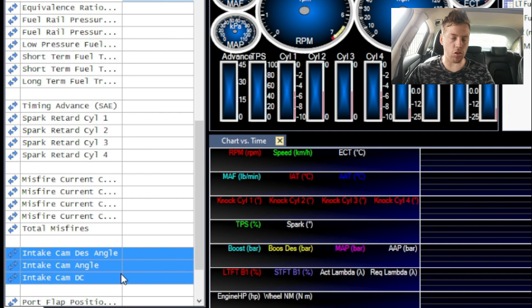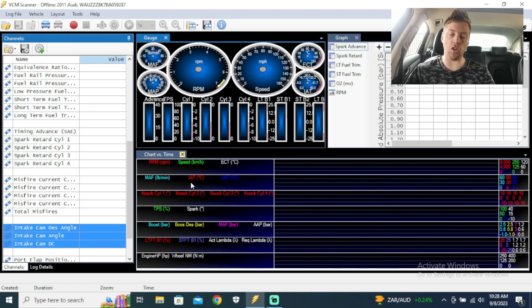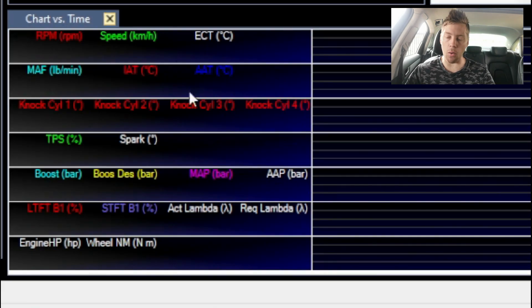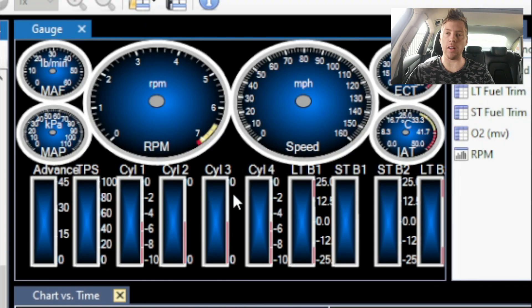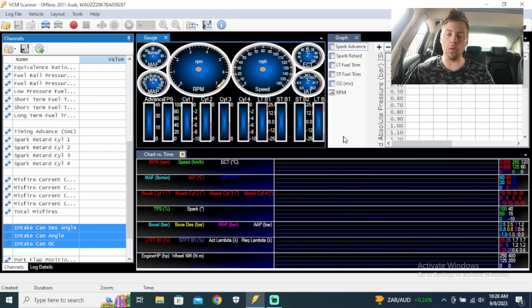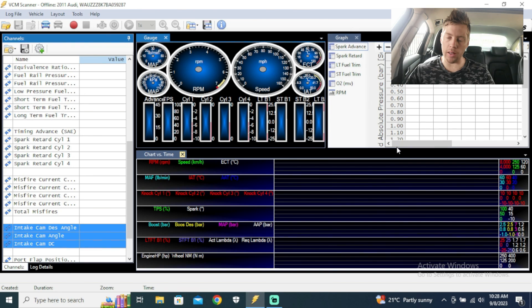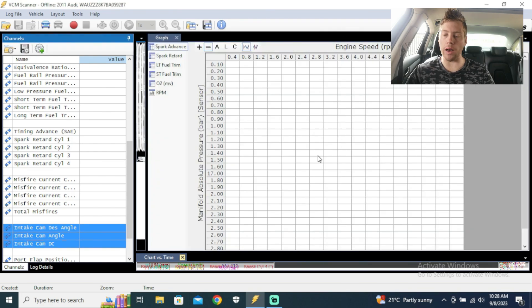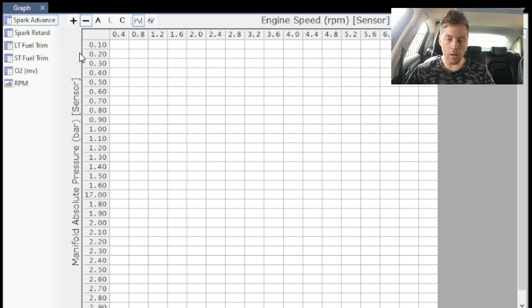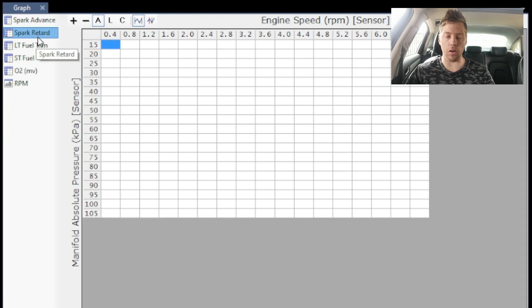Part two was chart versus time and how to set all of that up. Part three was setting up the gauges to make them easier to understand. Now in part four, we're going to drag the layout down, make the chart versus time smaller, and make the gauges smaller so we can see things a bit better.